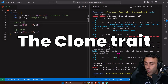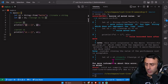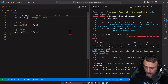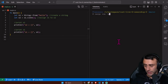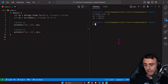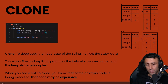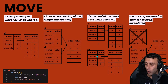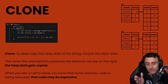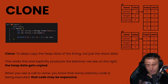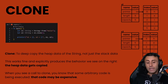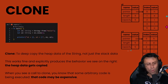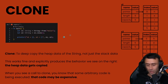Let's do what the compiler is suggesting: use s1.clone(). Let's run cargo run — and now it works. When we write s2 = s1.clone(), clone performs a deep copy of the heap data of the String, not just the stack data and the pointer. In this case we can absolutely do this and it produces the expected behavior.